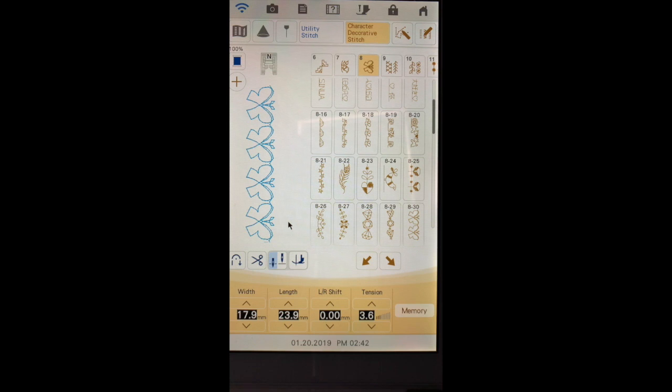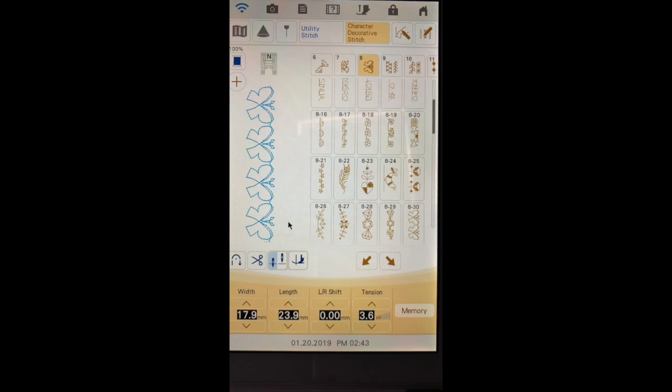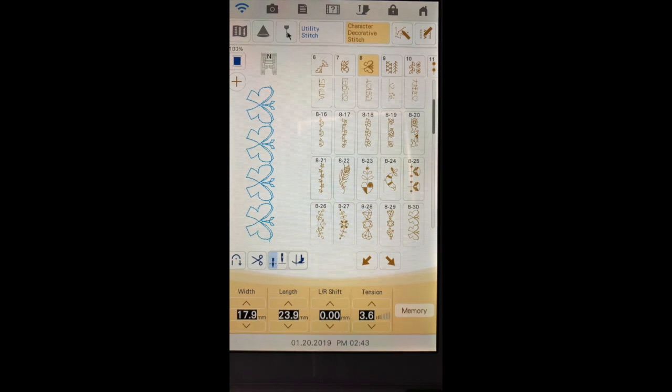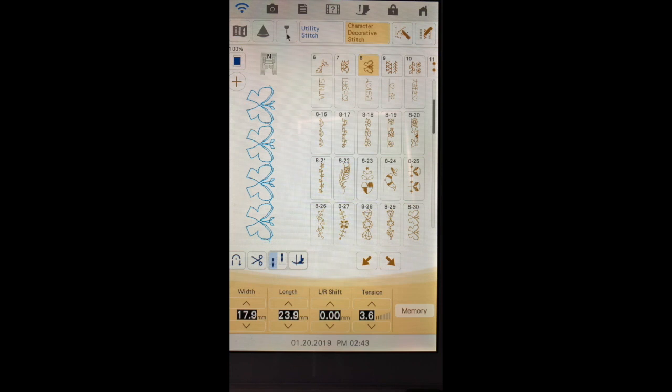In the event that you find that your stitches aren't forming correctly you can make those adjustments. Another thing you might want to use with your decorative stitches to help with alignment is a needle beam and I'll show you that in a separate video.